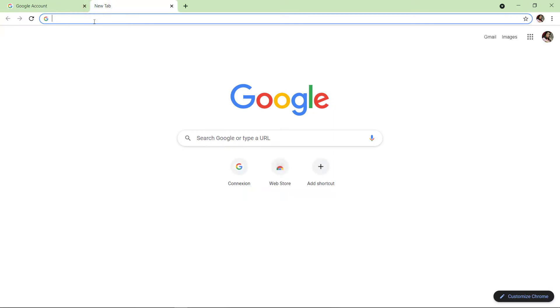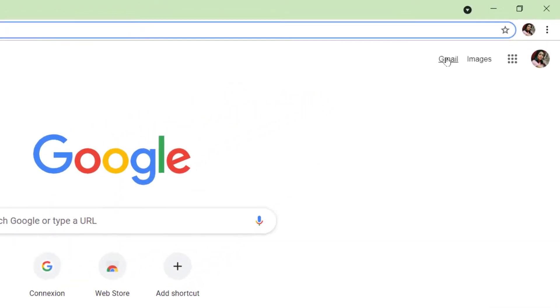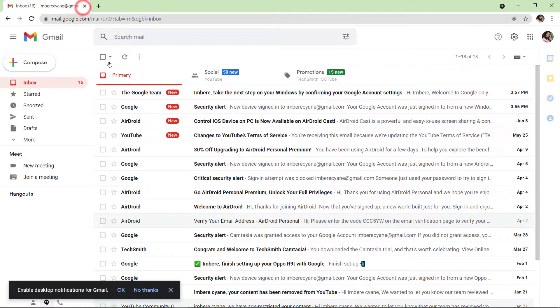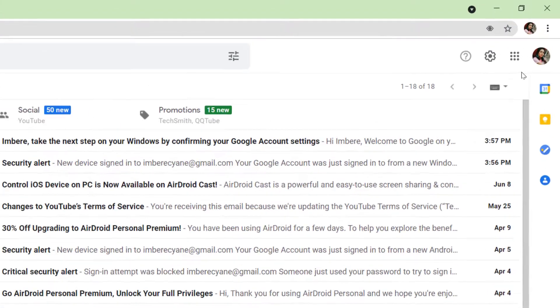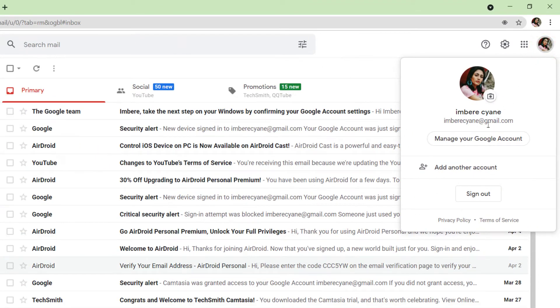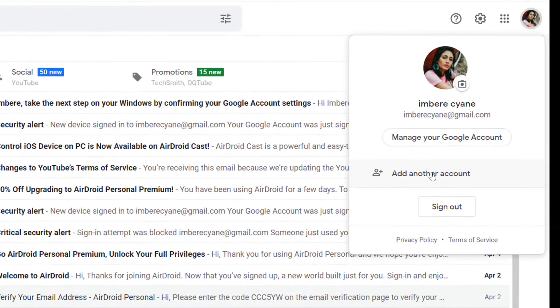Start by opening your browser and go to Gmail. Now let's log out.